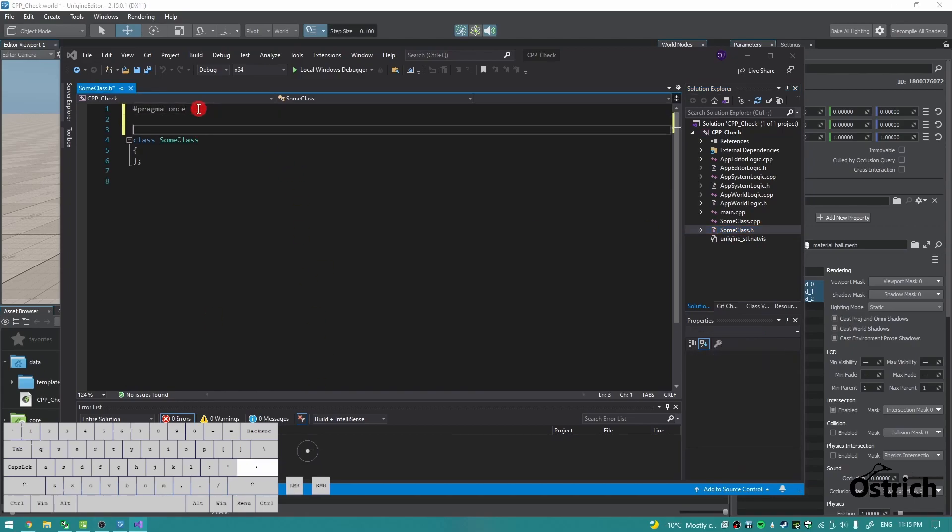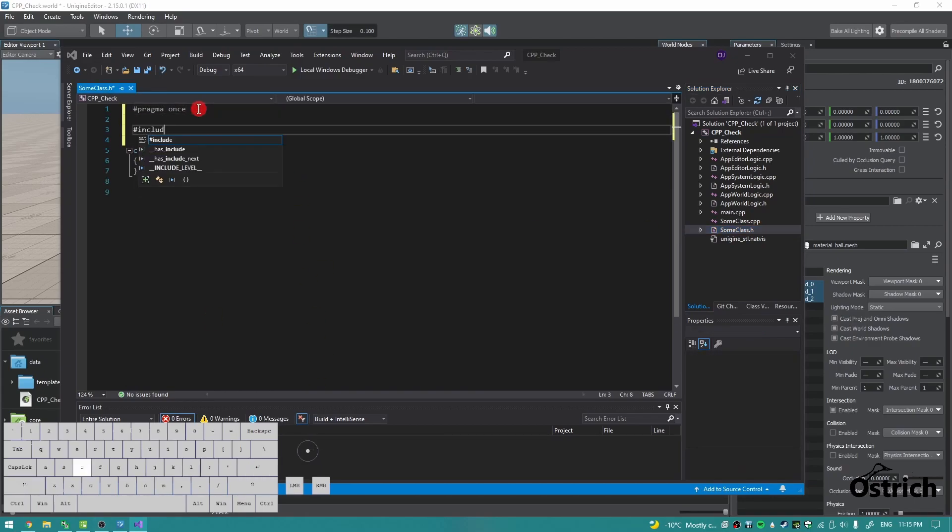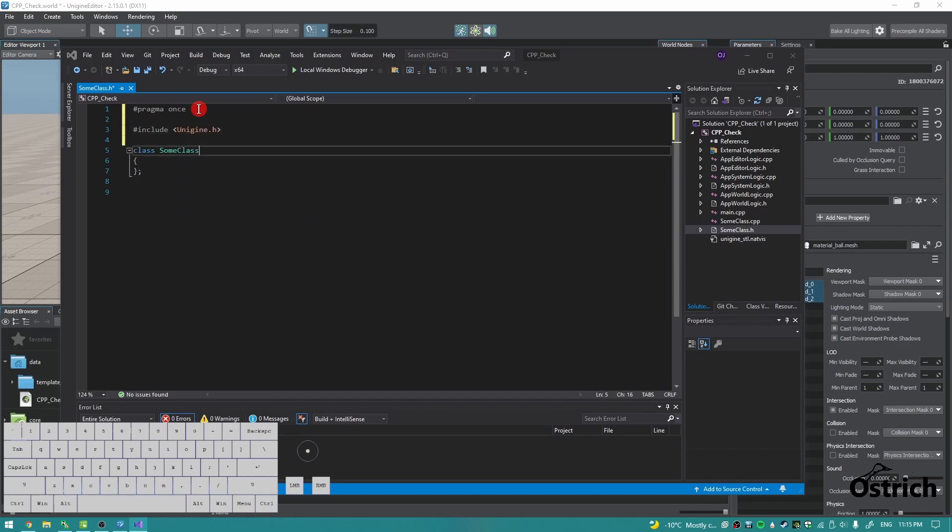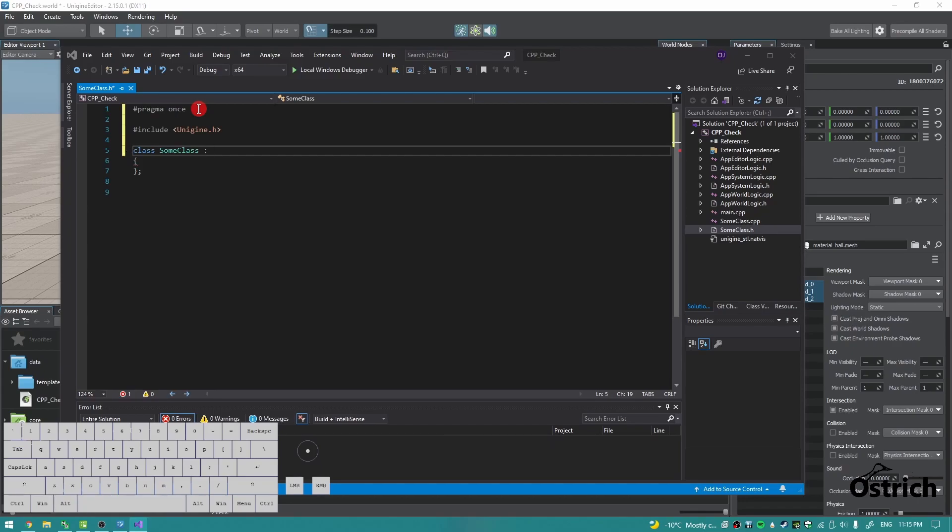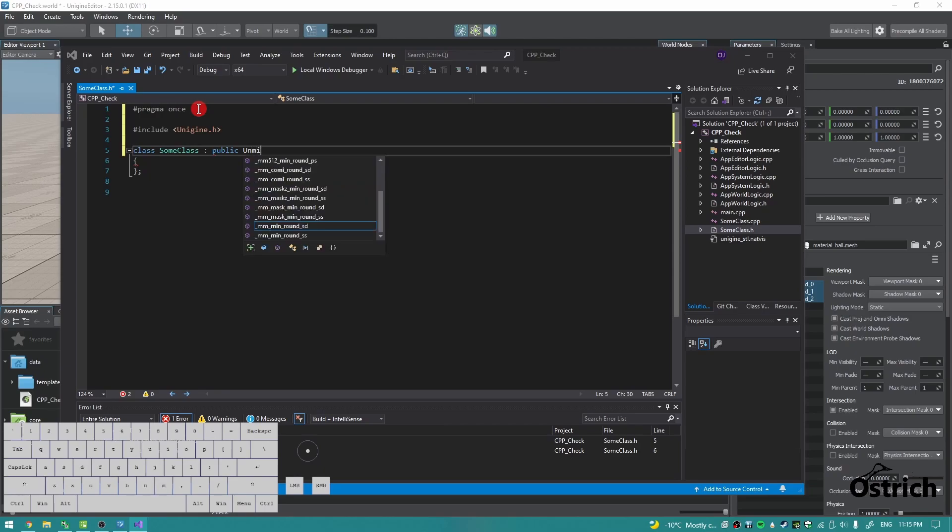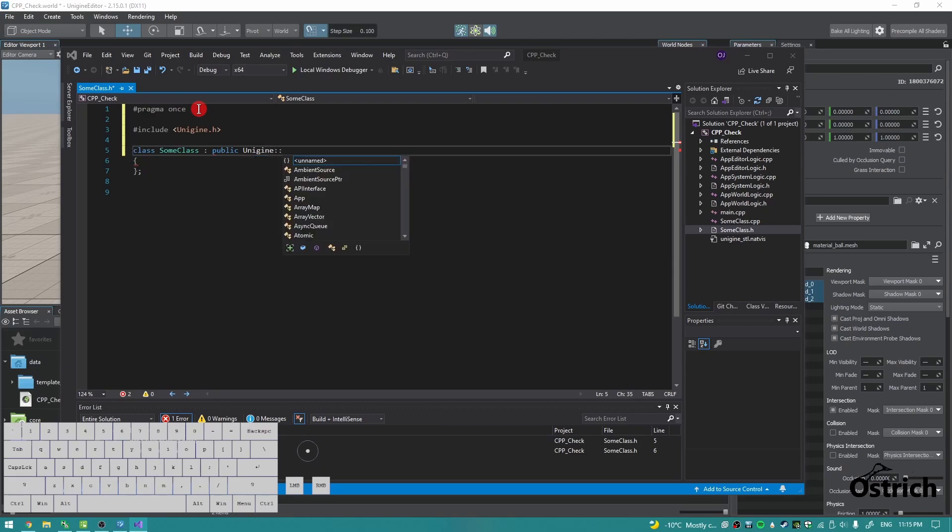For the header, we'll go to the header first. We're going to give it a Unigine base header, and then for the class itself, we're going to do an inheritance. Basically means it's going to take some stuff from the other side. For us, we're going to go public Unigine::ComponentBase.